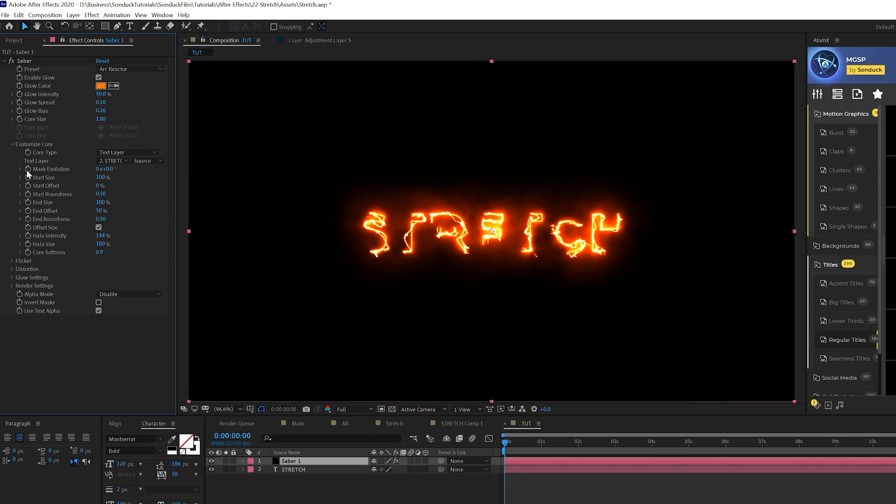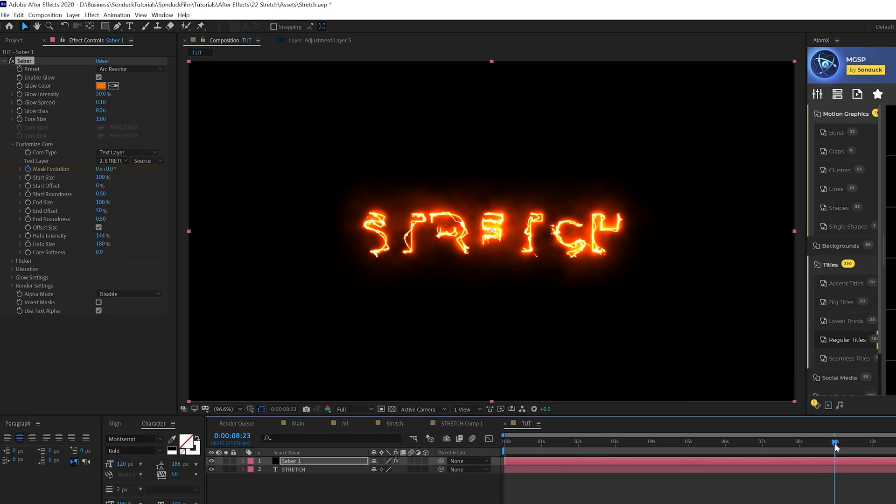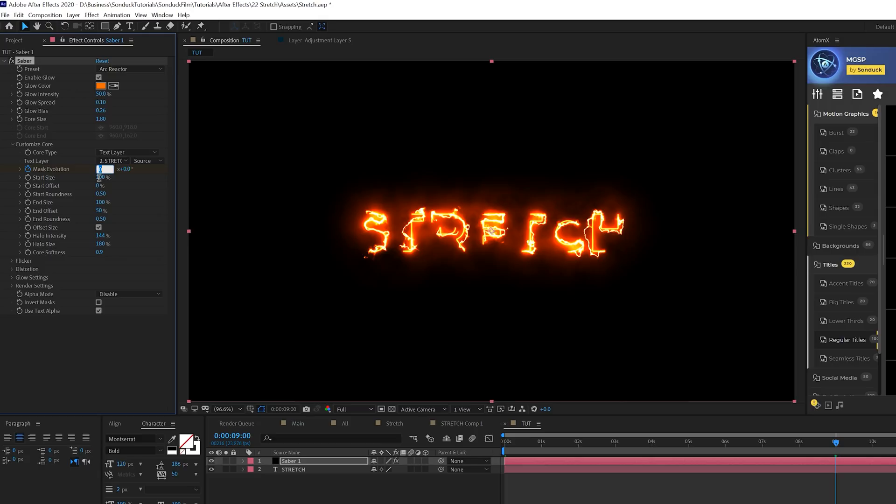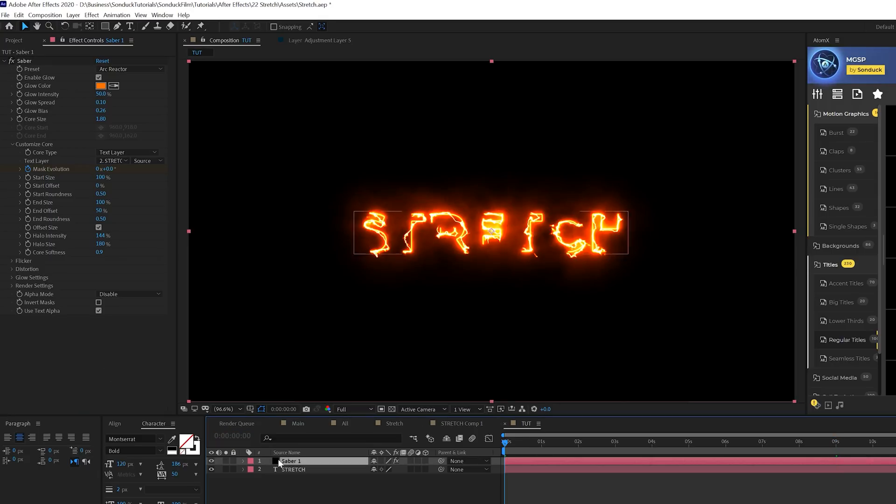What I want to do is come here to end offset and set this to 50%. Then we'll add a keyframe for mask evolution and come to say nine seconds and change the mask evolution to 3x.